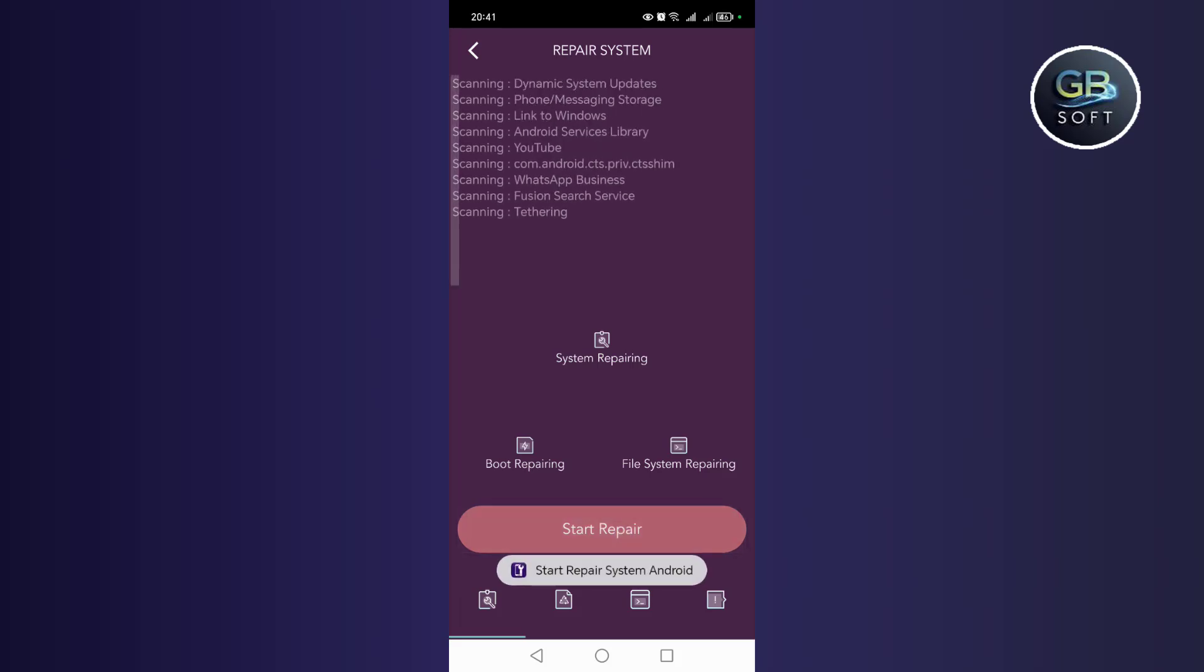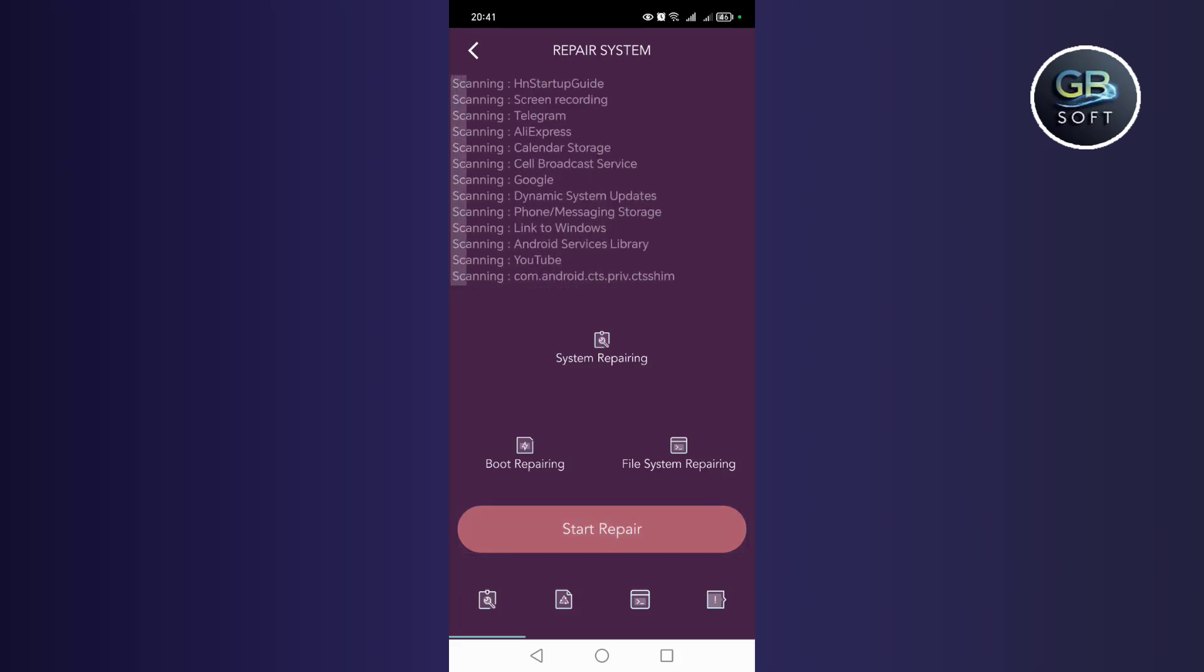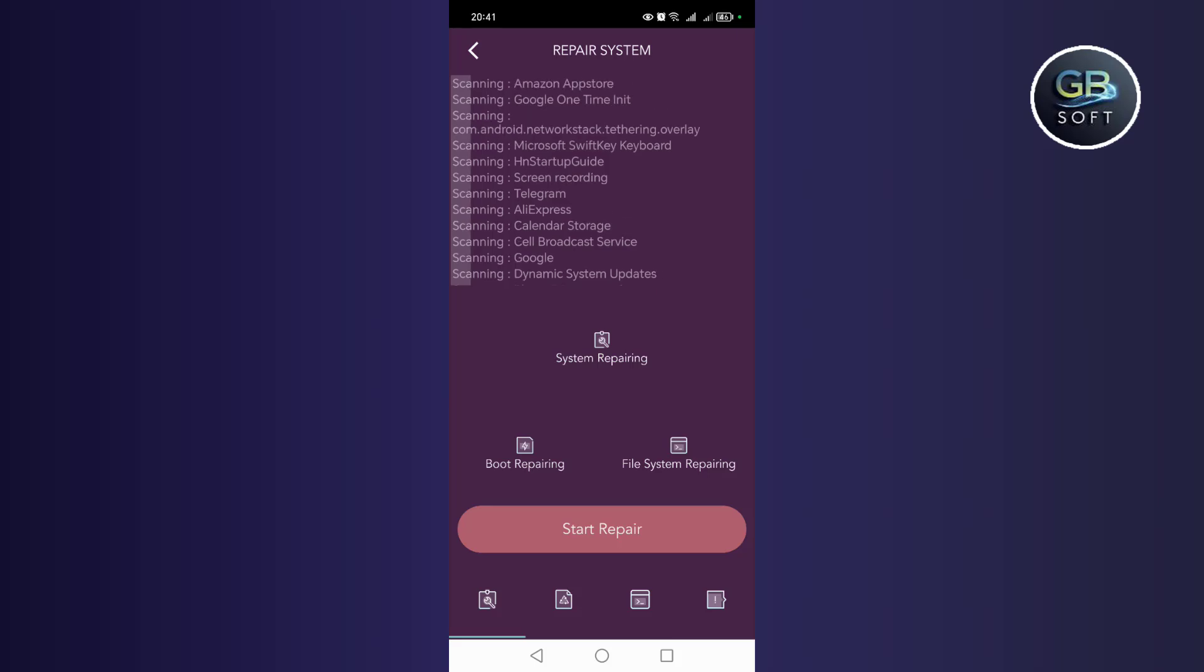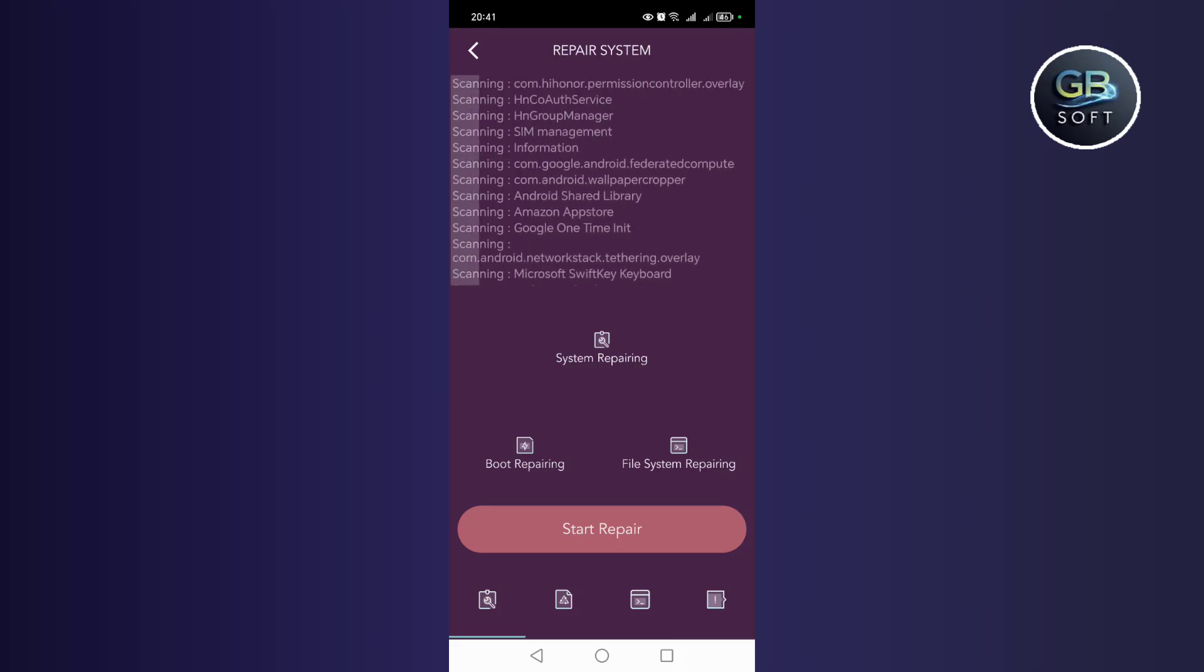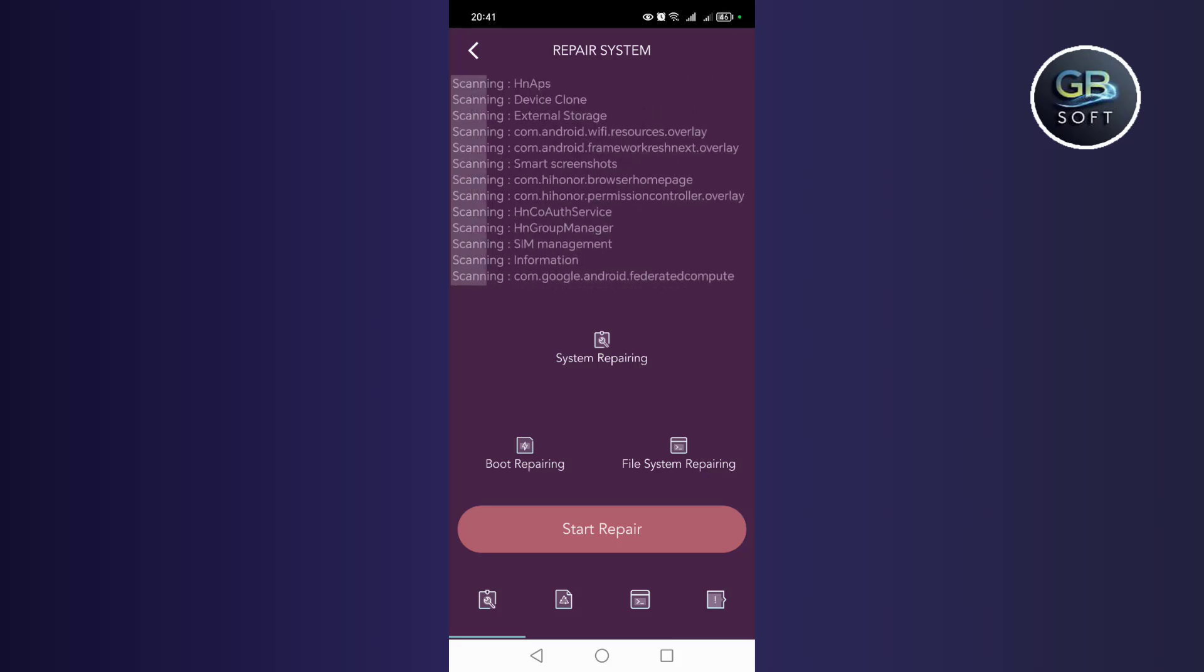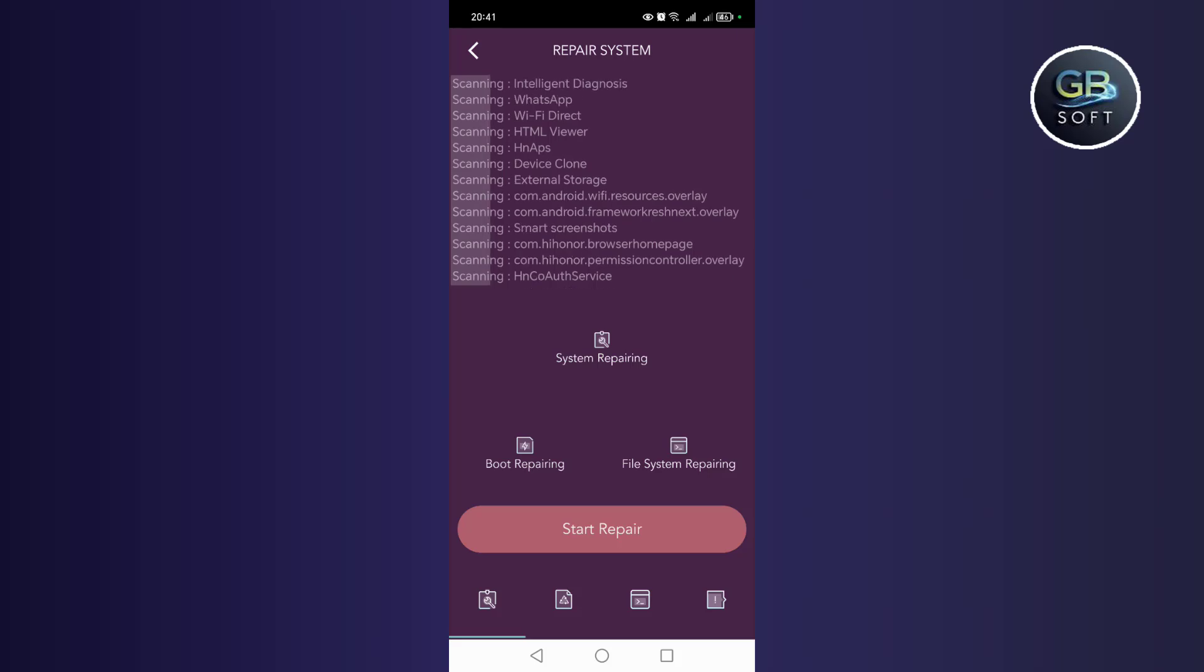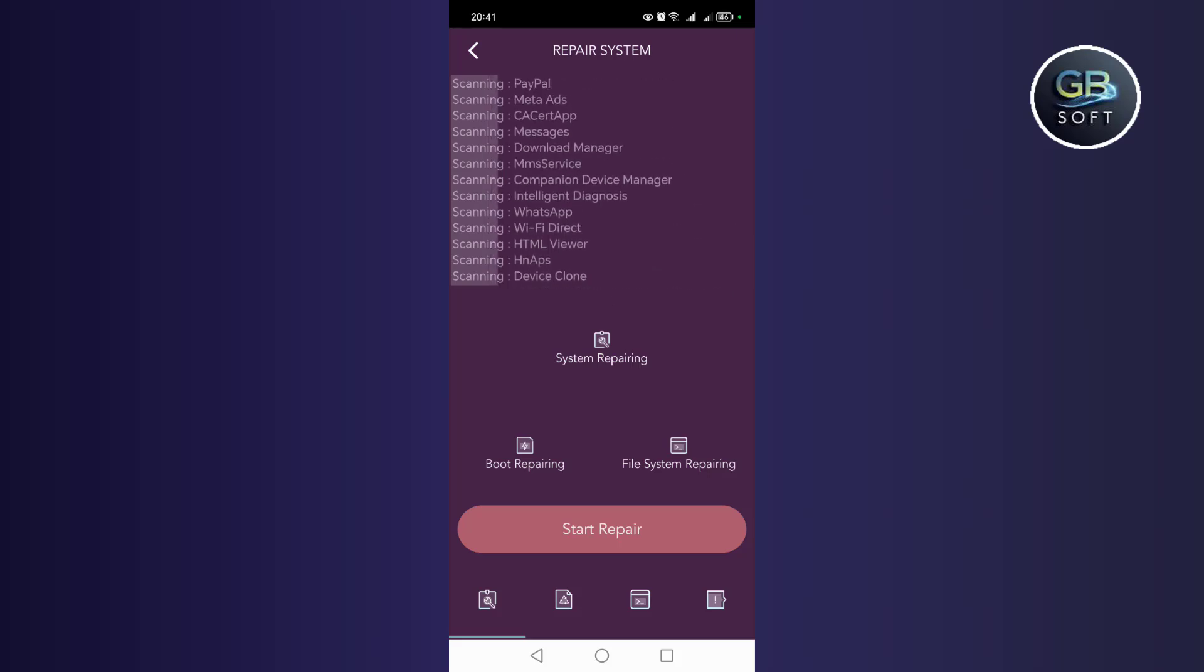The process may take some time from one phone to another, depending on the phones. Even if it takes 5 minutes, it is okay. Let it repair your phone system.